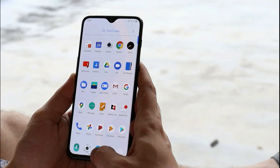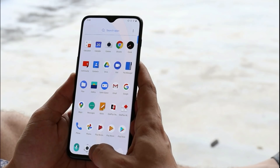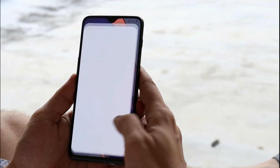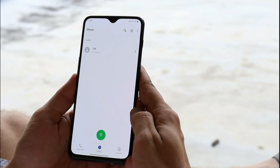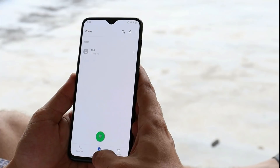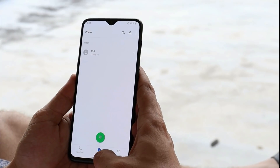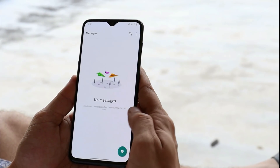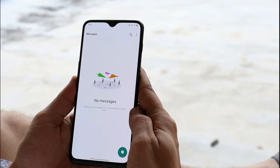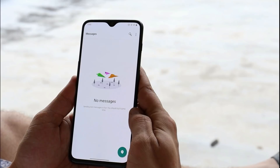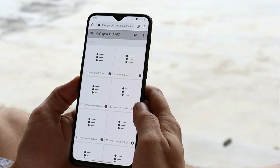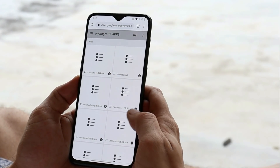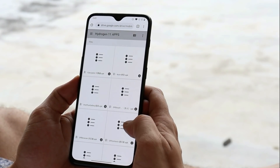Basically there are two apps from Oxygen OS 11 which won't work on your other OnePlus devices: one is the OnePlus Phone application and the second one is the OnePlus Messaging application. Excluding those two applications, you can install all other applications on your OnePlus devices.